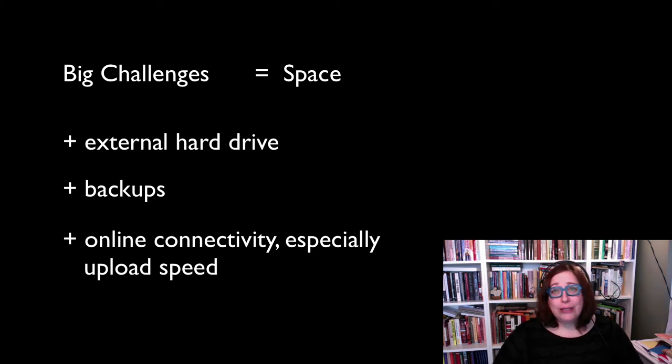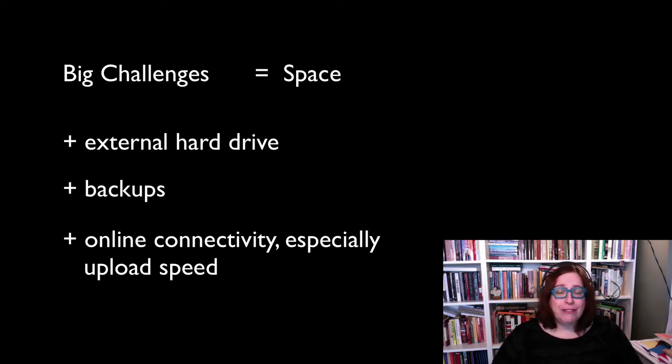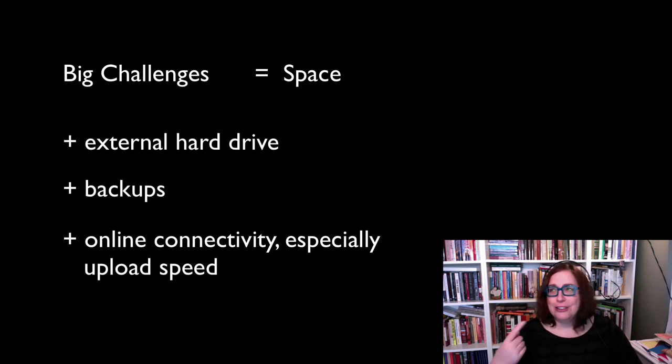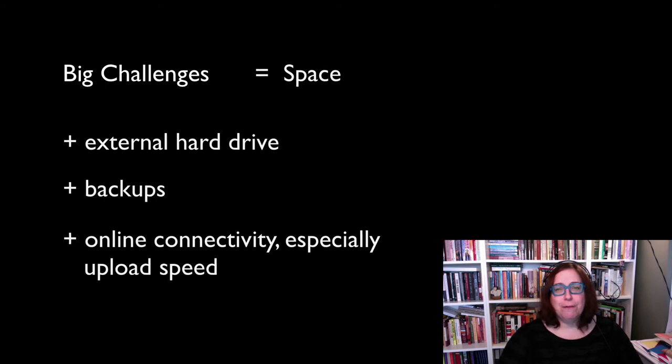Last week, our upload speed at home crapped out and I couldn't get my videos online. I actually had to sneak over to Sheridan College, which is just across the road, and upload my videos from there.